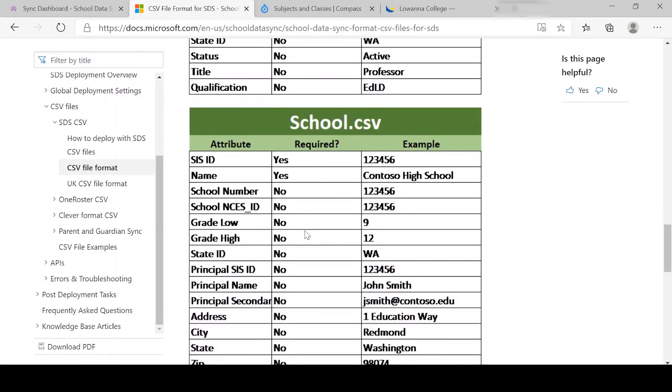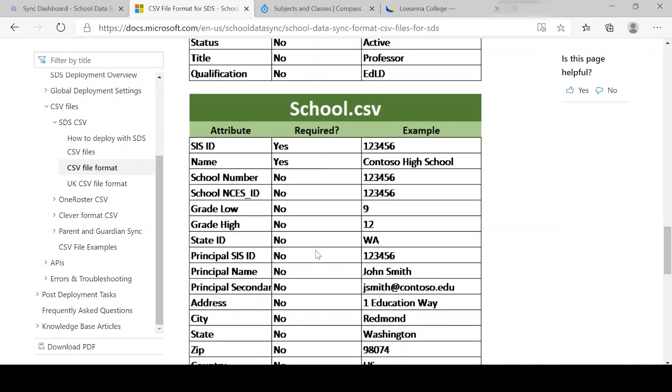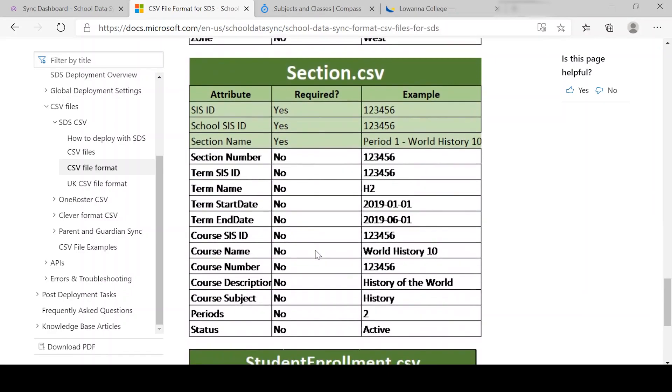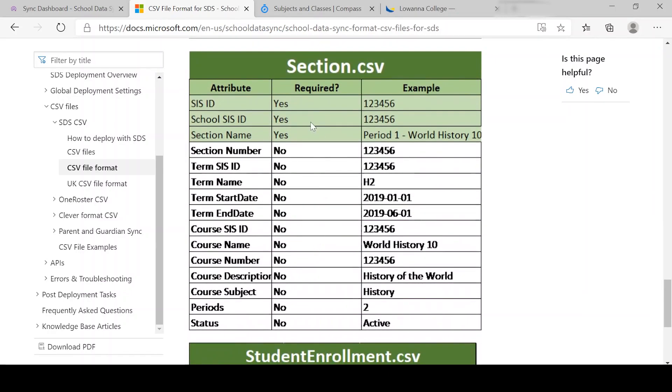Same thing for the school. We only really need those two unless we want to add some more information in there. The section information, we want to add those in. Like I said before, with our one, we've actually added in the section number ID, the SAS ID term as well.